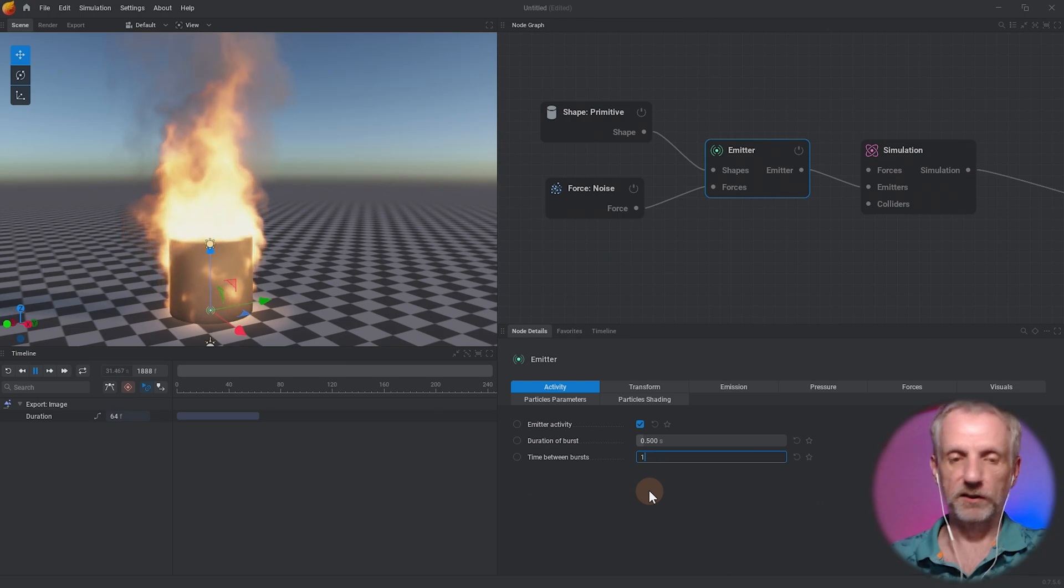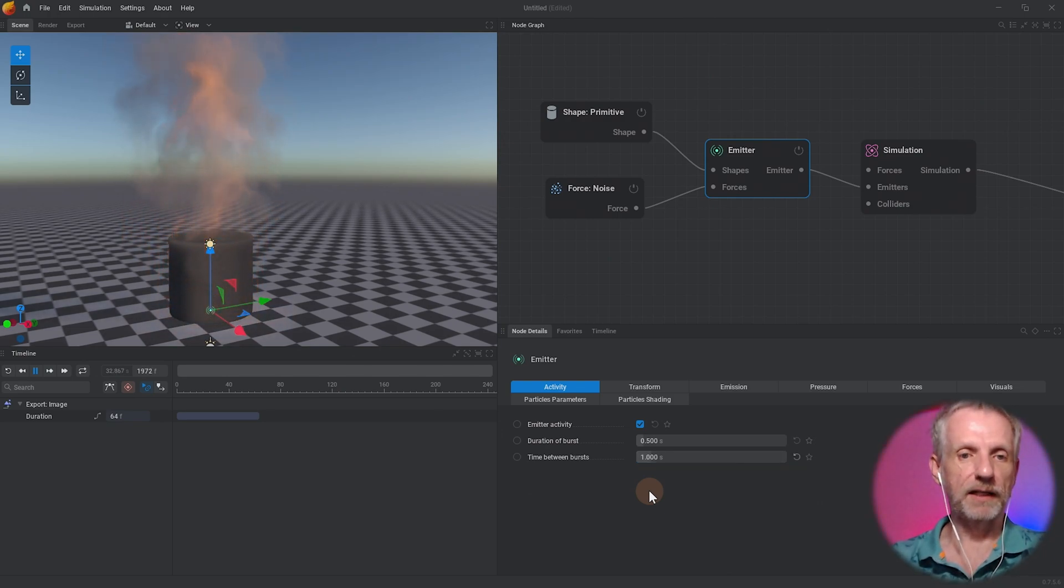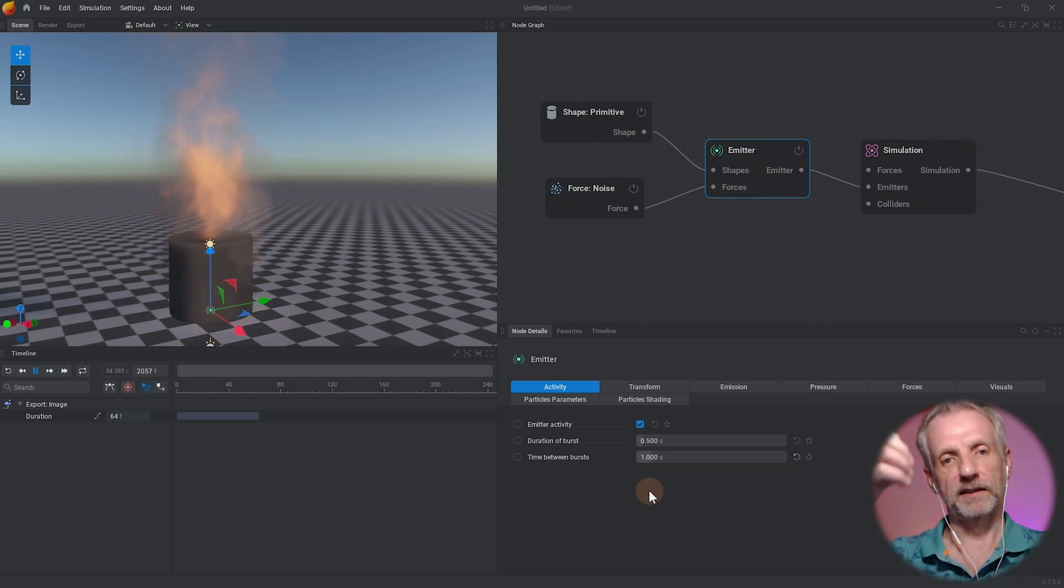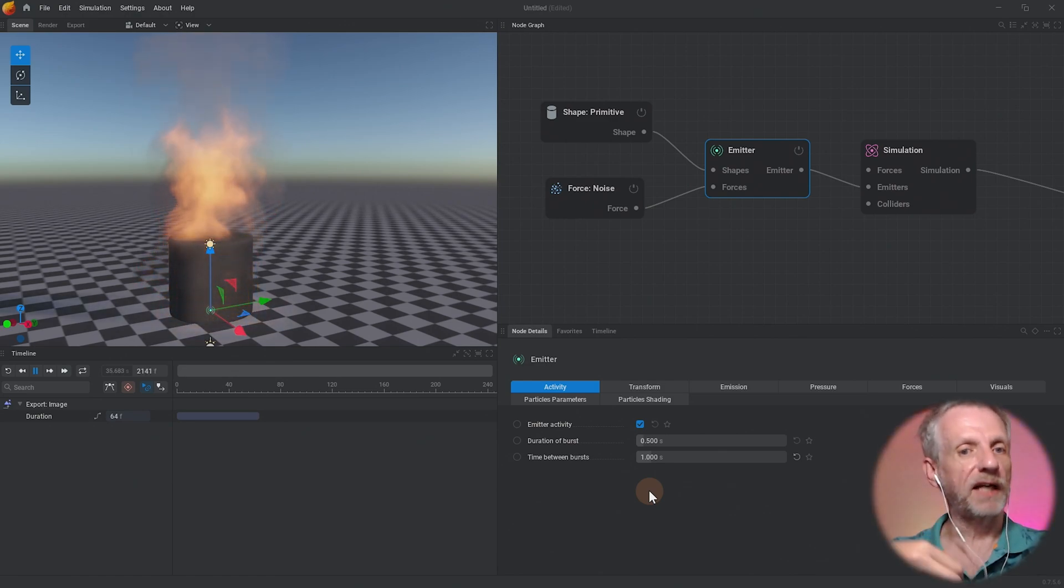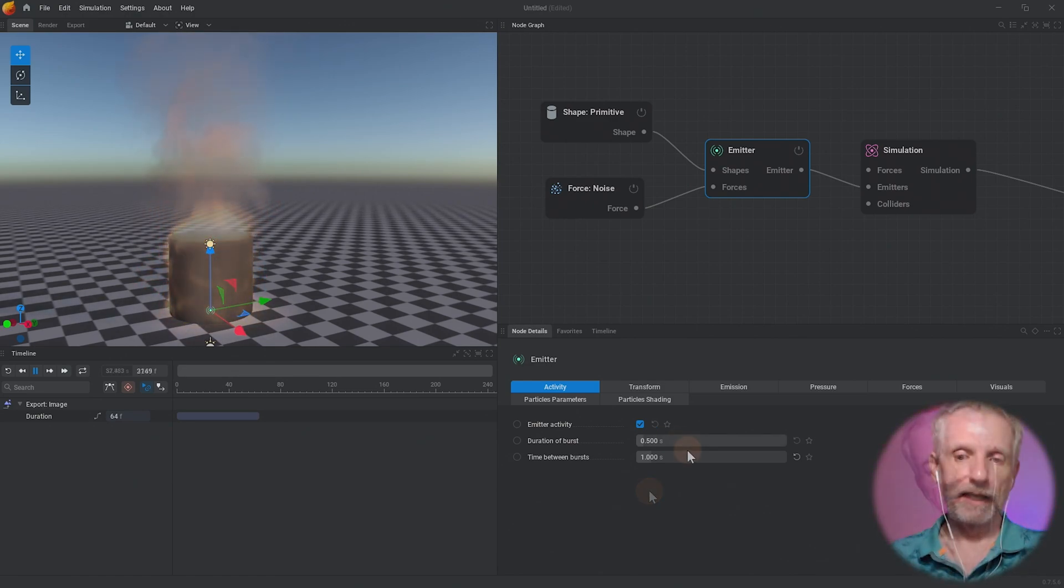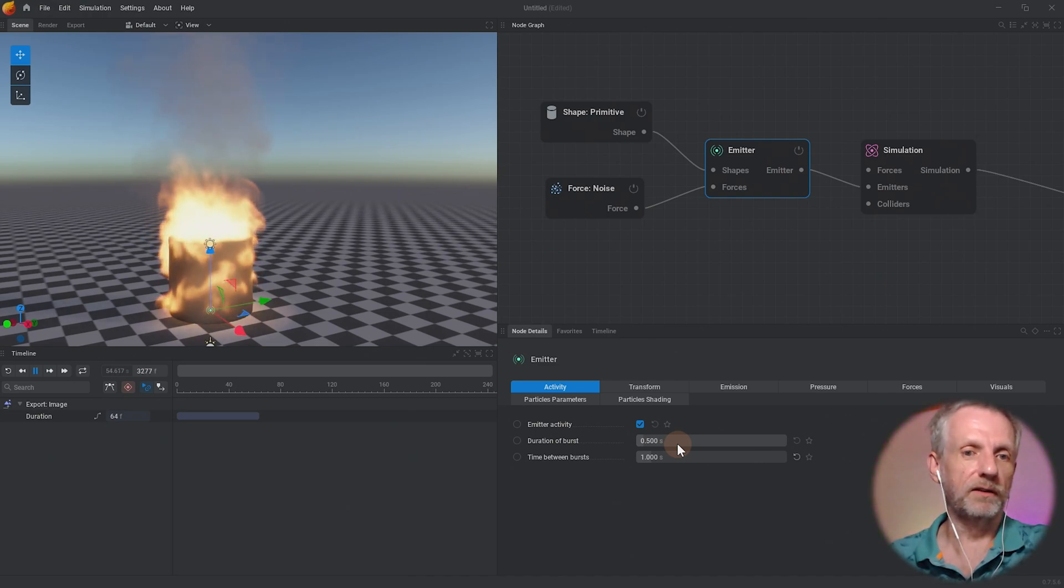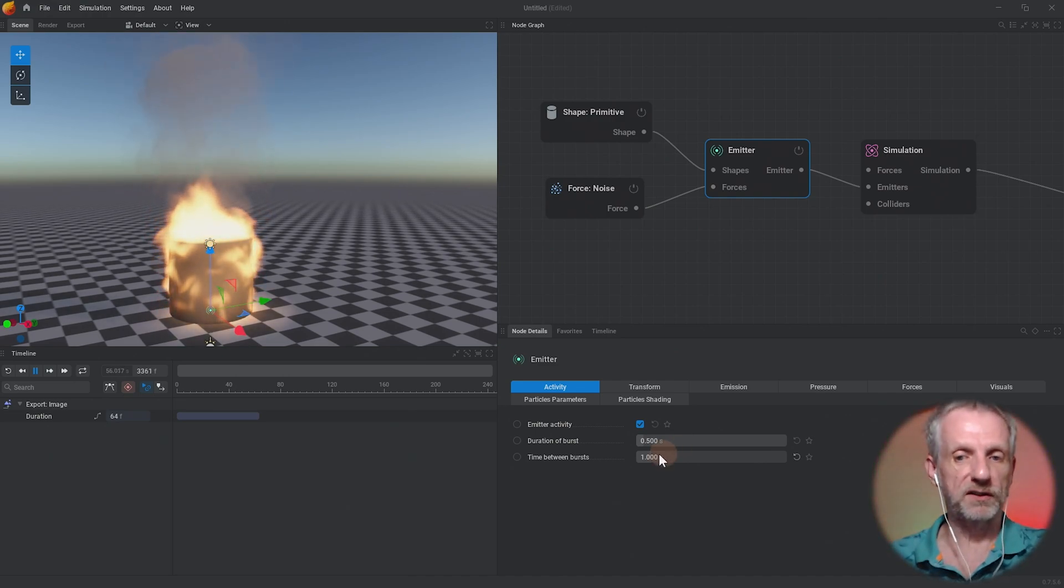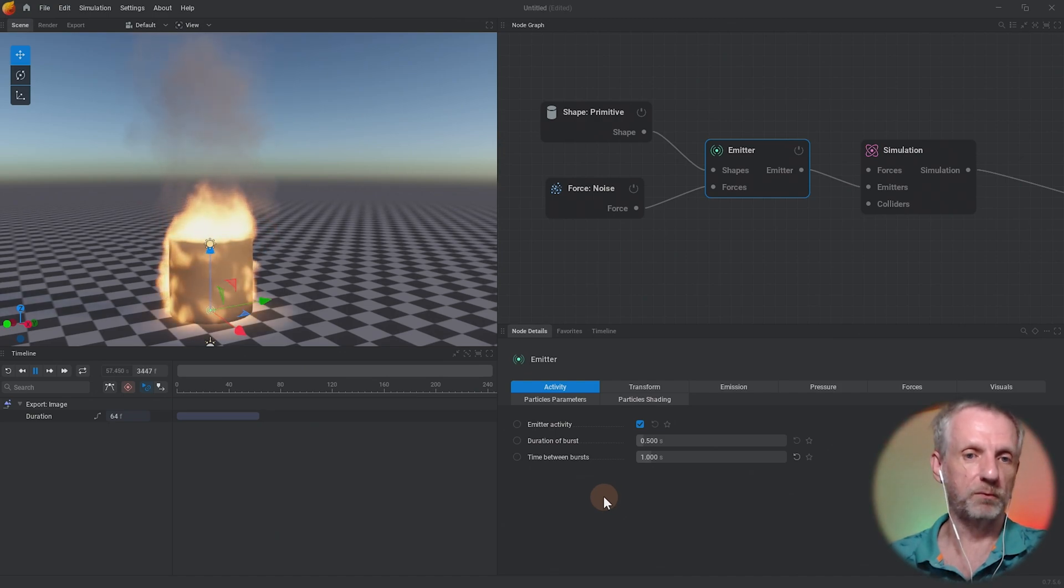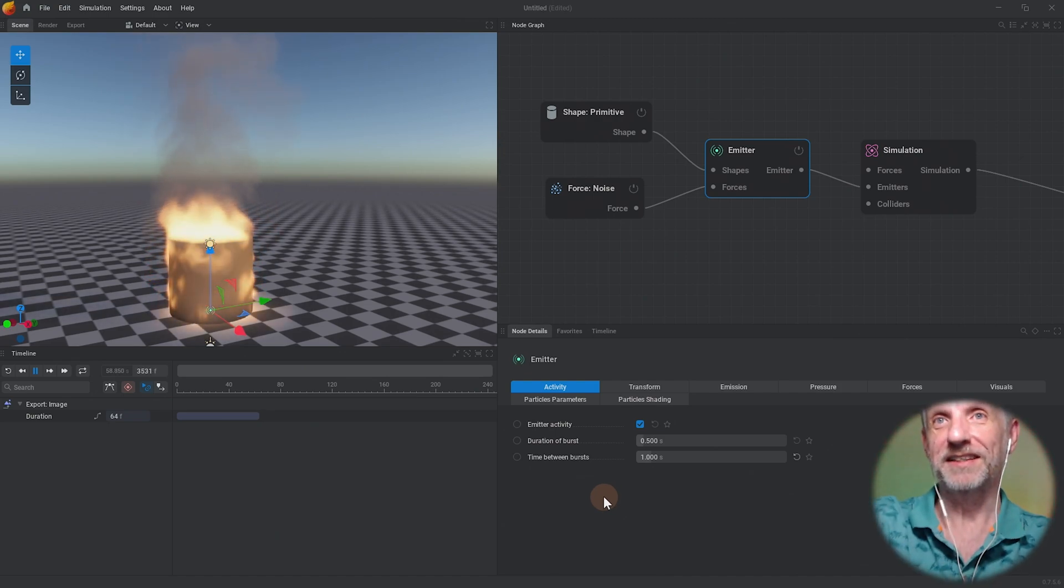But I can also set the time between bursts to something like one second, and then I can see that for half a second every one second something happens with the parameters that I set. Depending on the parameters that you have this is how you can create these little bursts and little explosions and puffs of smoke and Alka-Seltzer effects and stuff.